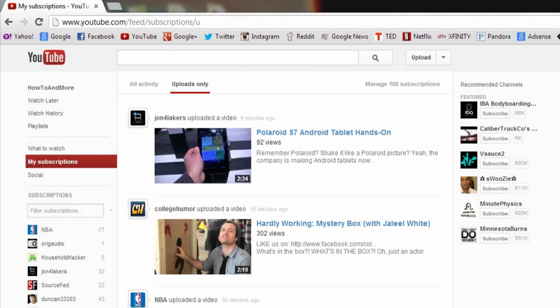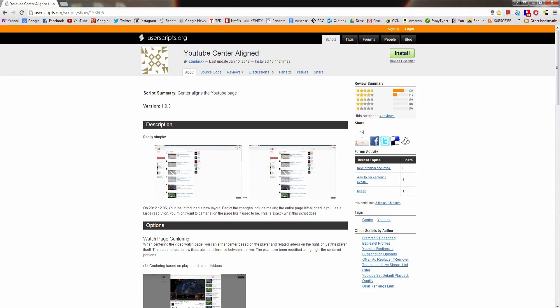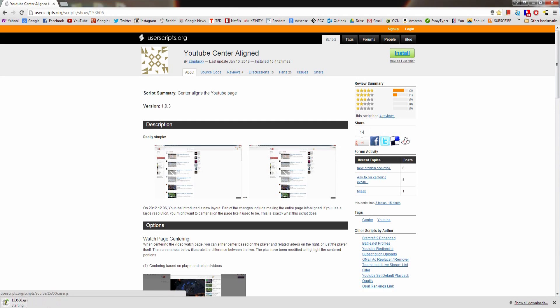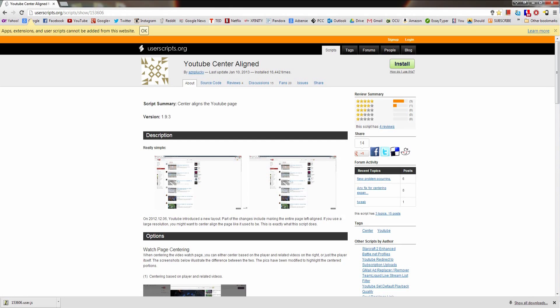So to make YouTube centered, you're going to want to install the user script called YouTube Center Aligned, which will be in the first link down below in the description box. Once you click install, Chrome will tell you they're not going to install it automatically because there are unsafe scripts out there. But don't worry, this script is 100% safe. I've used it, I've tested it out, and there's nothing to worry about.